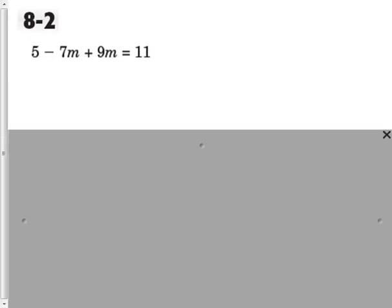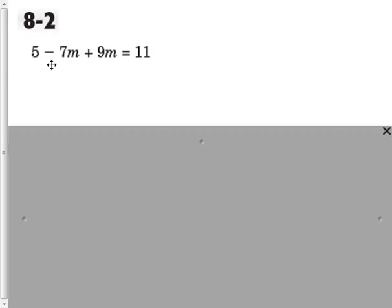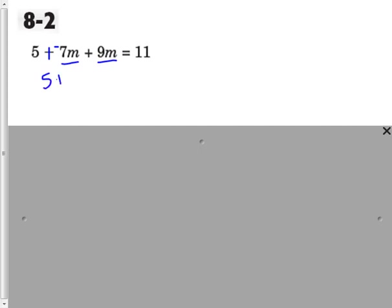Moving into 8-2, we were solving two-step equations. First thing I want to do is change everything to addition, so adding a negative 7m. Now I'm going to underline like terms. 5 is like 11, but they're on the opposite sides of the equal sign, so we leave those alone for now. Let's combine like terms: if I owe 7 and I have 9, that means I have 2m equals 11.